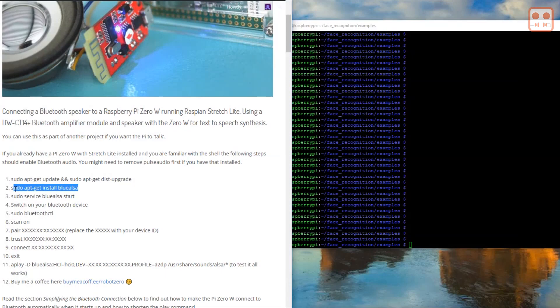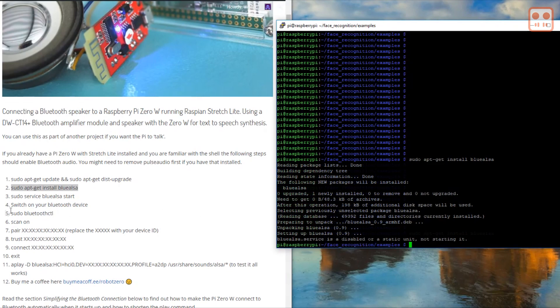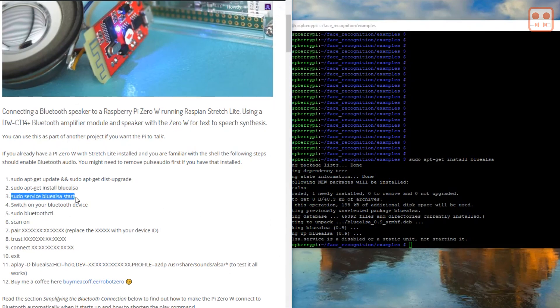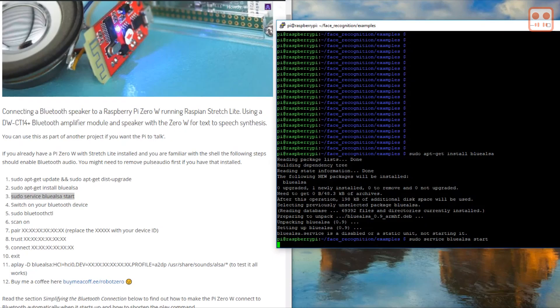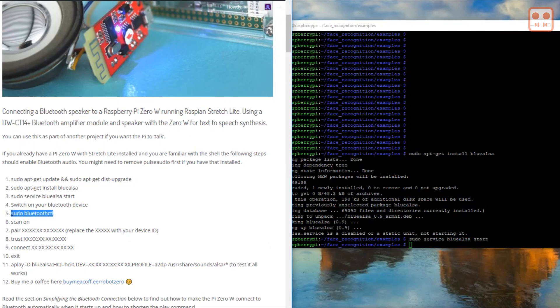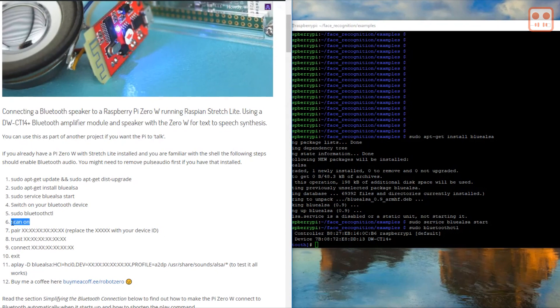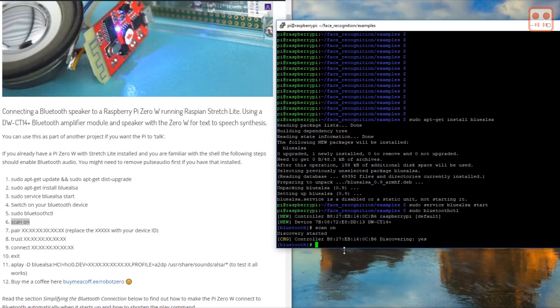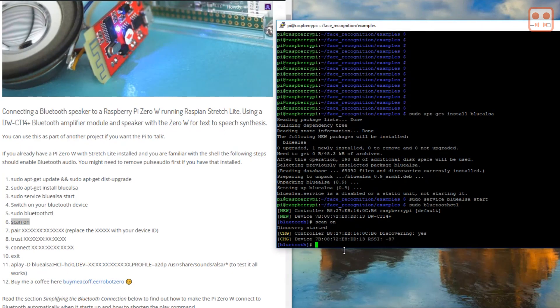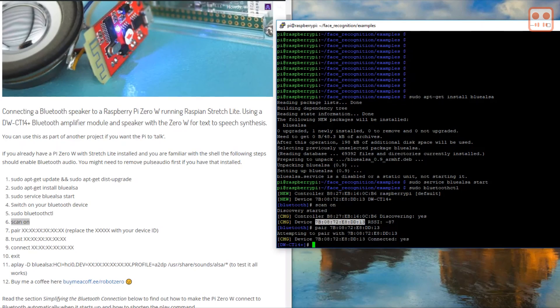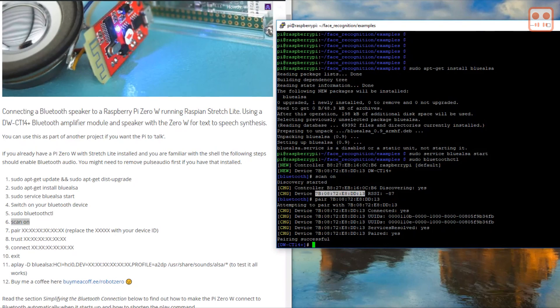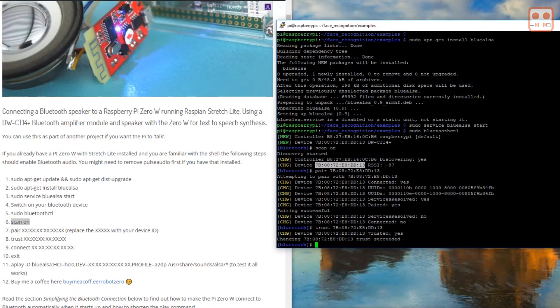Here's a quick run through. Install BlueALSA. Start the BlueALSA service. Switch on your Bluetooth device. Start the Bluetooth CTL. Scan on. When your device is shown, if you type pair space, highlight the ID of the new device and then right click, the device ID will appear. You can repeat this technique for the TRUST command and also the CONNECT command.